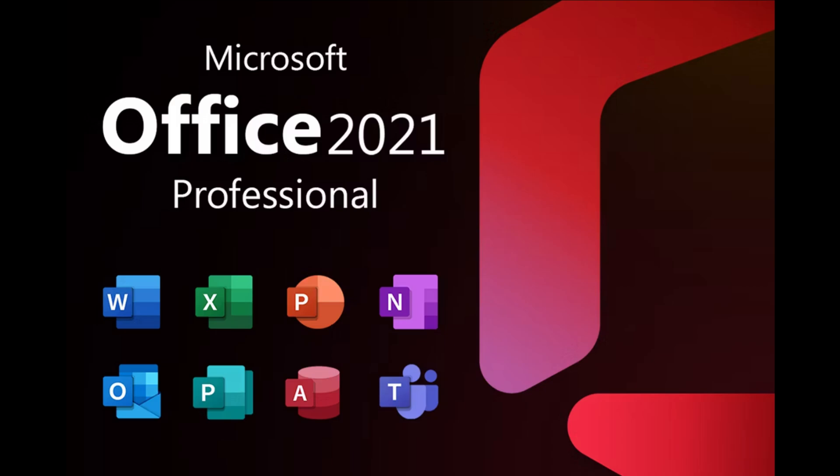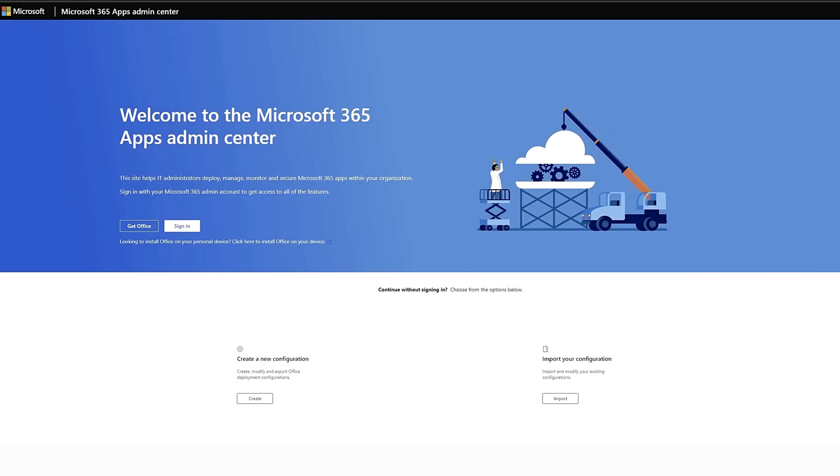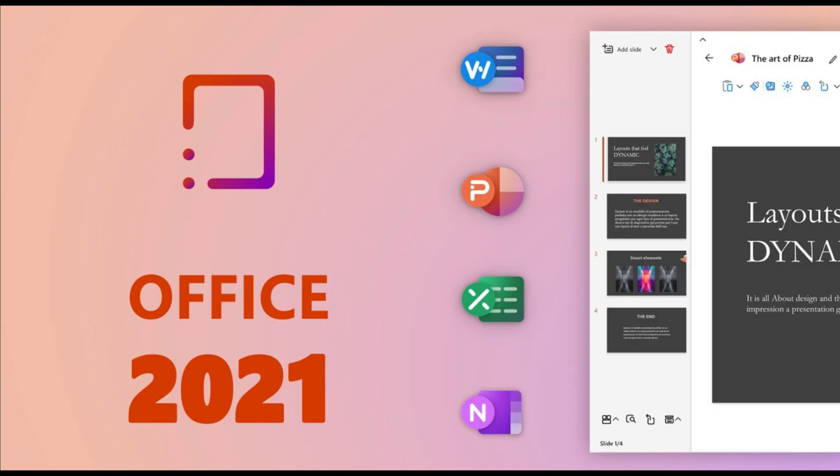To check if the installation was successful, you can open any of the apps, such as Word, Excel, or PowerPoint, and see if it opens without any errors. That's it. You have successfully downloaded and installed Microsoft Office on your system. I hope this step-by-step guide was helpful and informative. If you have any comments or questions, please feel free to let us know.